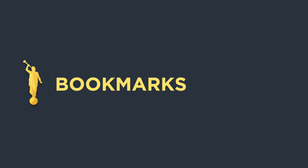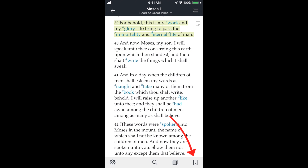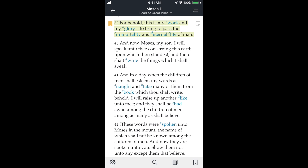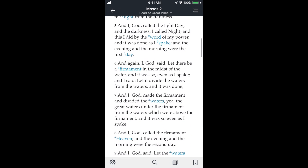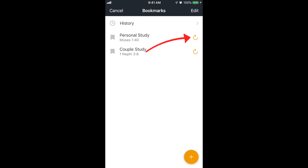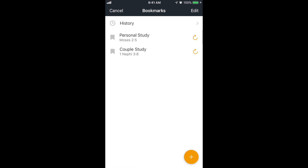Now let's look at bookmarks. Say I'm doing daily scripture study and I only have time to make it to verse 39 of Moses 1. I'll tap the bookmarks icon at the bottom right and create a new bookmark with the plus icon — I'll call it 'personal study.' Now there's a bookmark icon to the left of verse 39. The next day I'm reading and I make it to the next chapter but only to verse 5. I can tap the bookmarks icon and update the personal study bookmark by tapping the circle-arrow on the right — that updates it to verse 5. To delete a bookmark, swipe to the left. You can also have multiple bookmarks — for personal study, a lesson, or anything else.